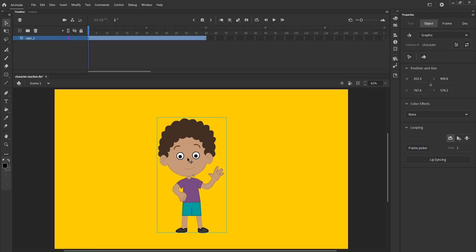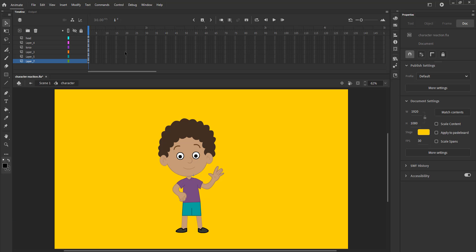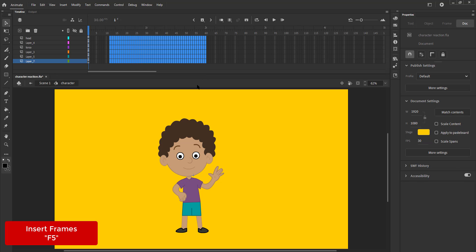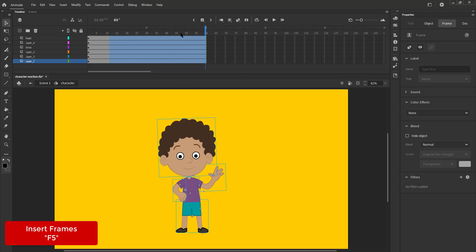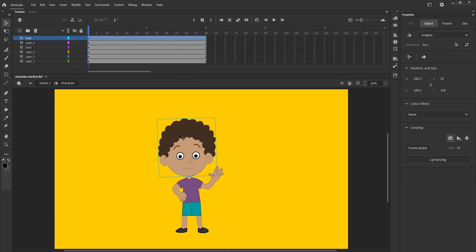We double click the symbol to enter it. We again extend the timeline till frame 60 and do the same inside the head symbol and exit it.